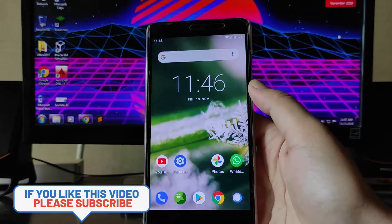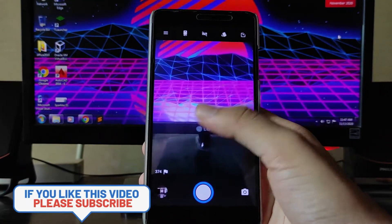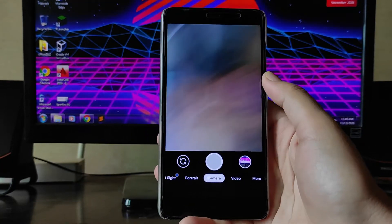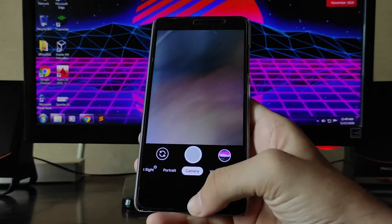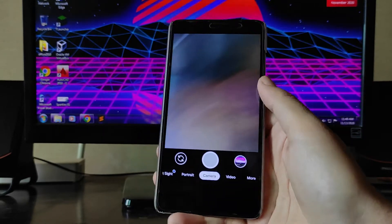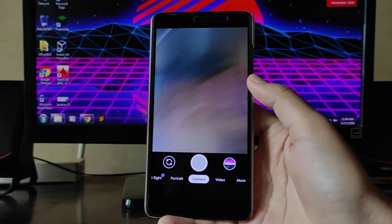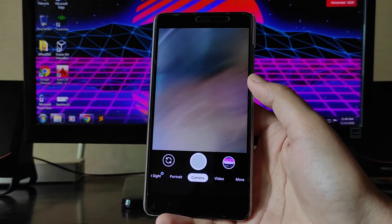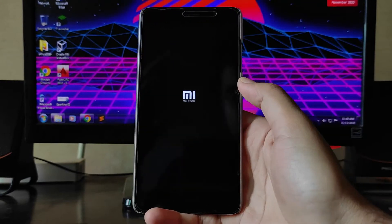Talking about the camera, you get the Snapdragon camera. Regarding the Google Camera, version 7.3 is just not working — the phone just got hung. So the Google Camera is not working; I'll have to reboot the phone and meet you after the reboot.